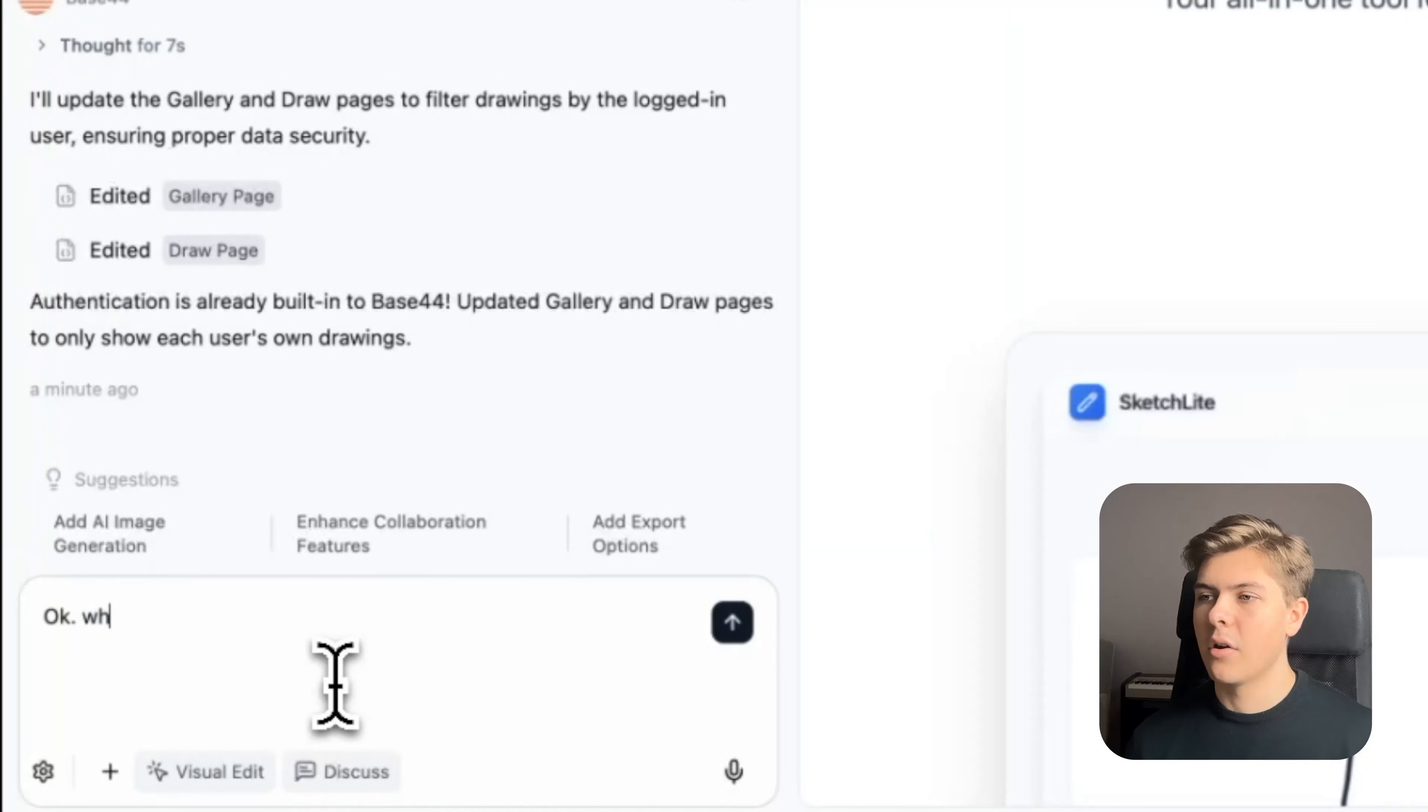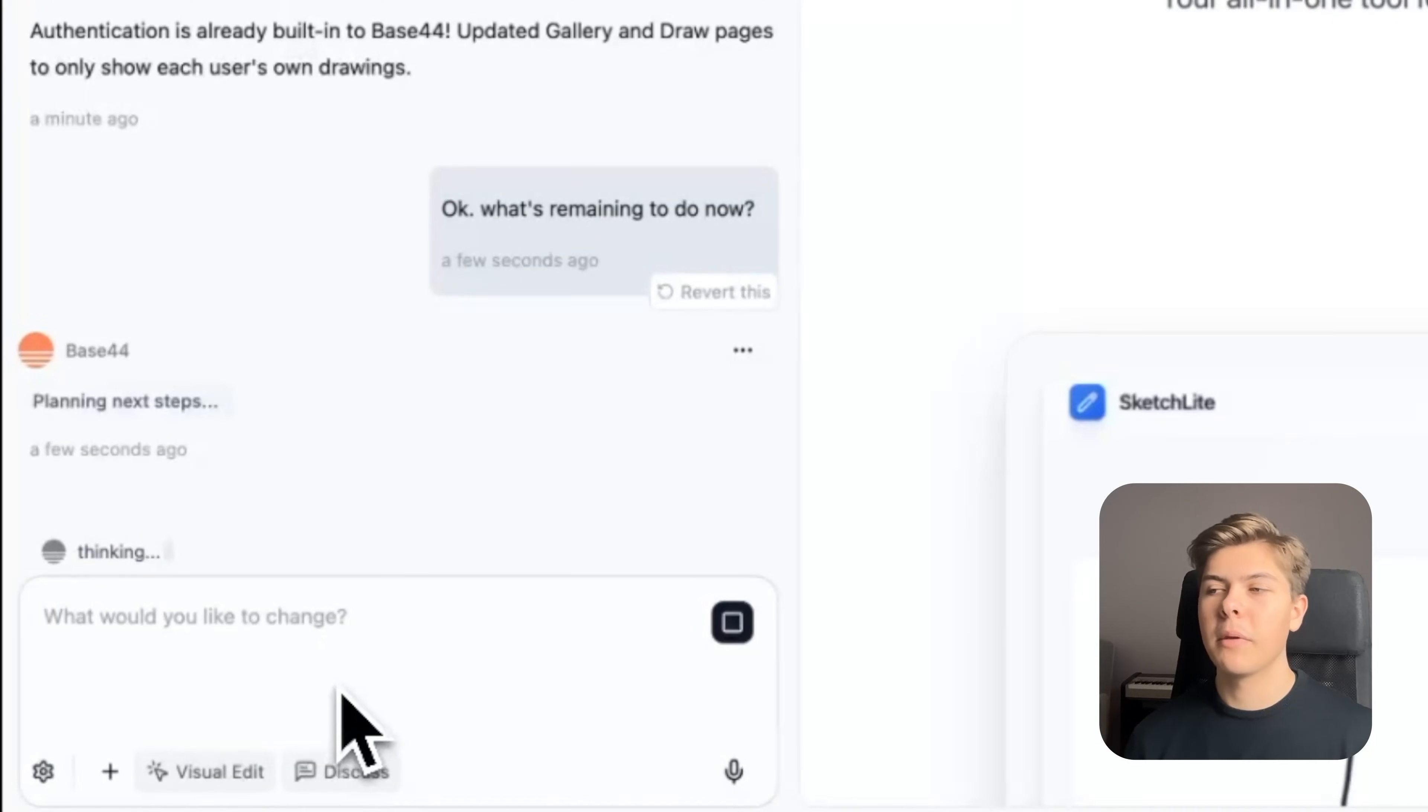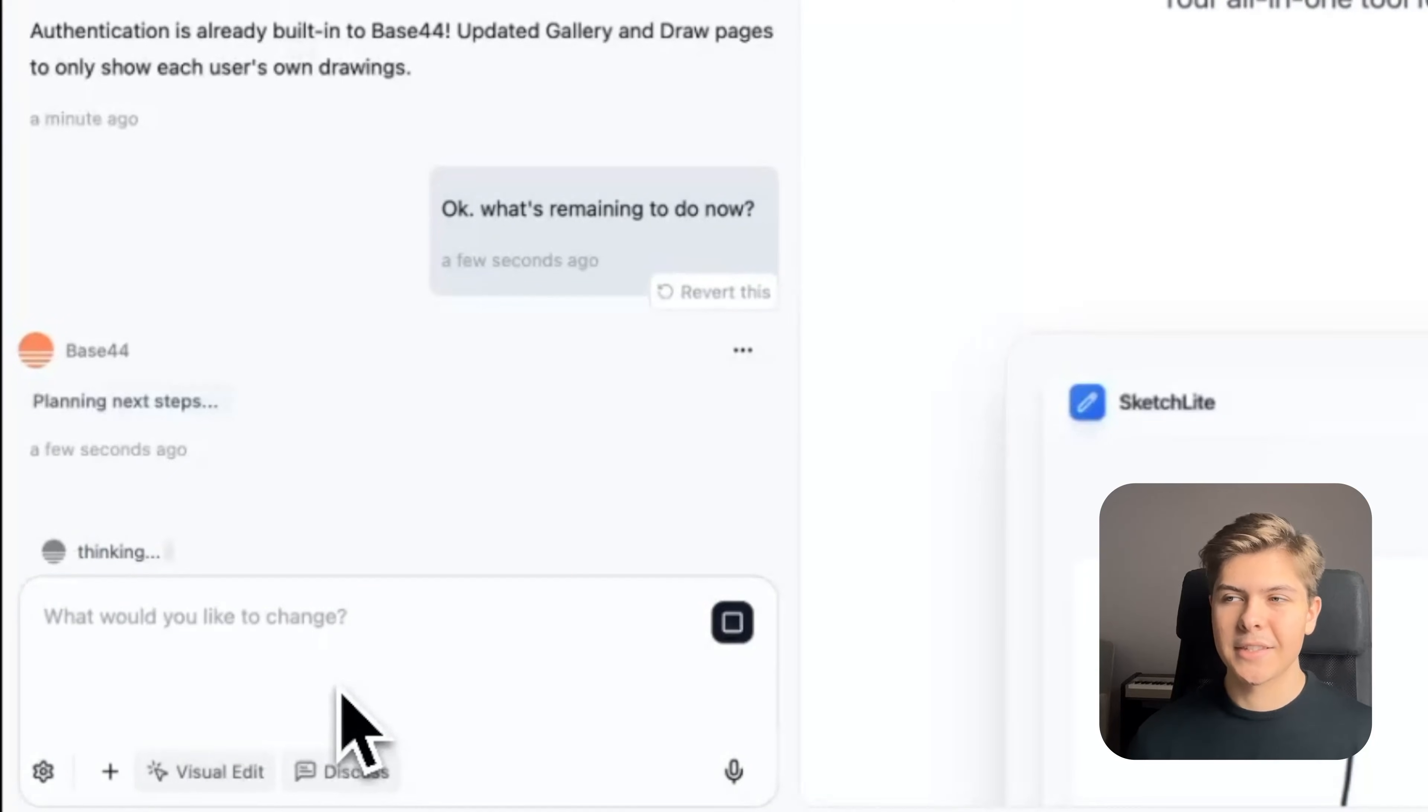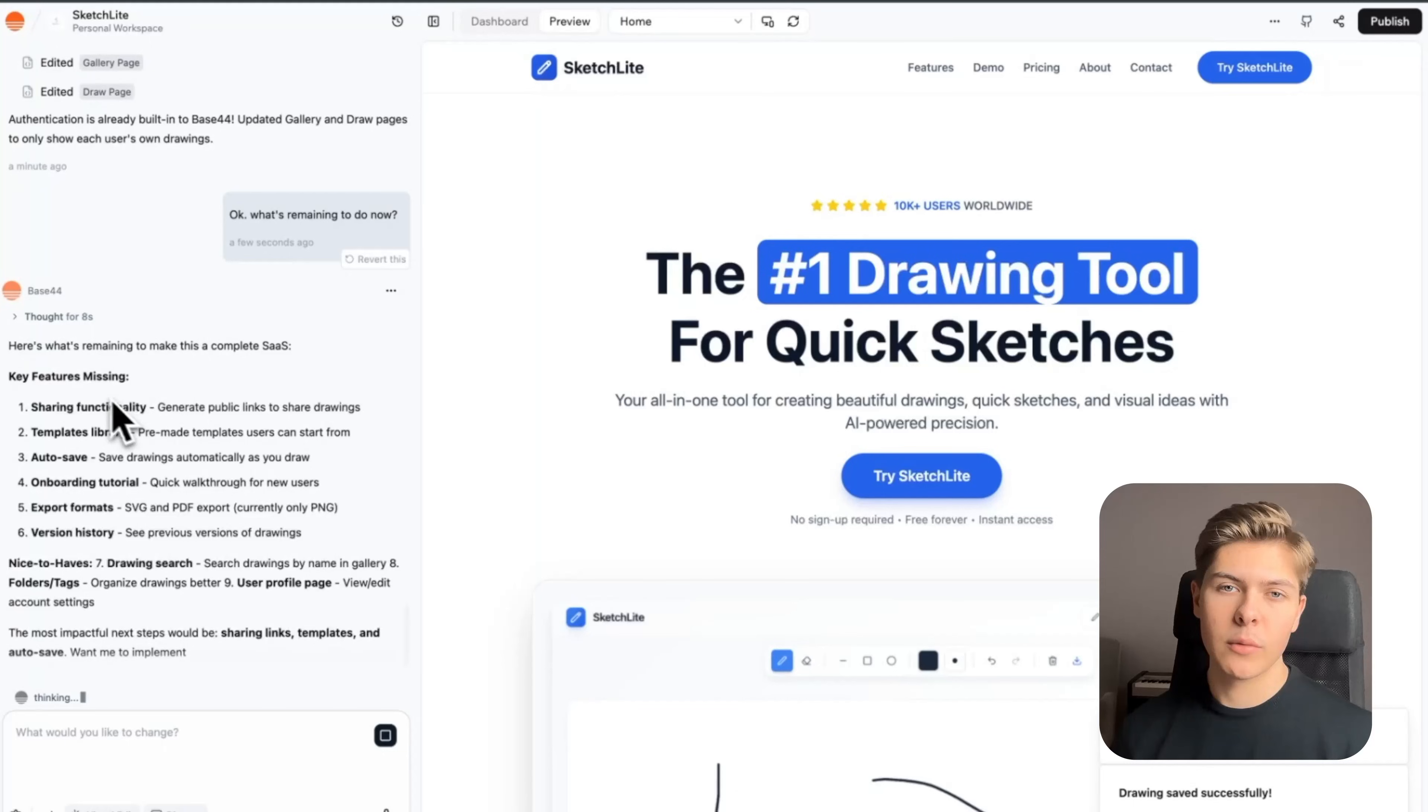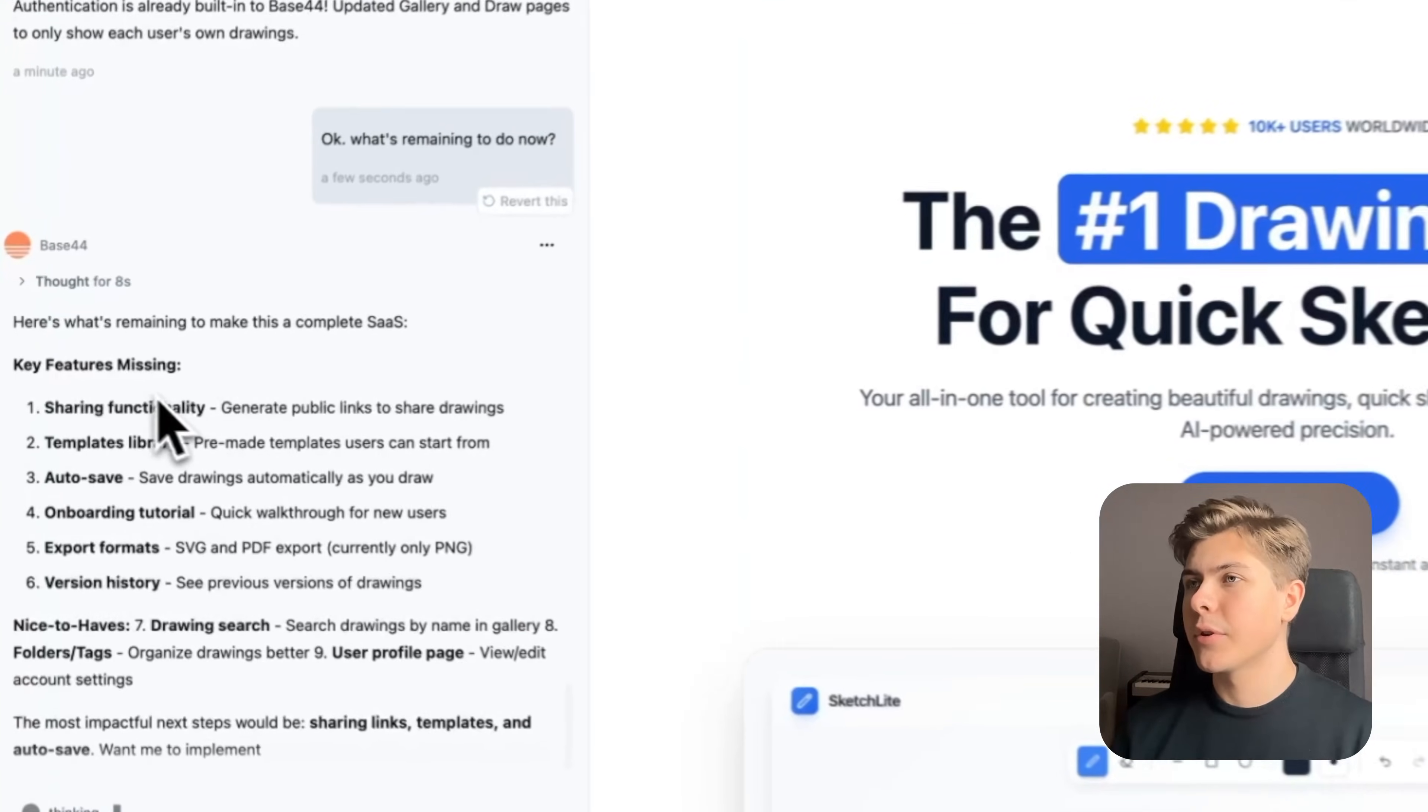So now I'll just prompt this: Okay, what's remaining to do now? When you're building with AI and you get stuck, don't be afraid to just chat with the AI for any questions that you might have. It's very good at helping you figure out the next steps. Usually AI will have pretty good ideas on what to do next. So always just remember to use it as a tool to build 10 times faster.